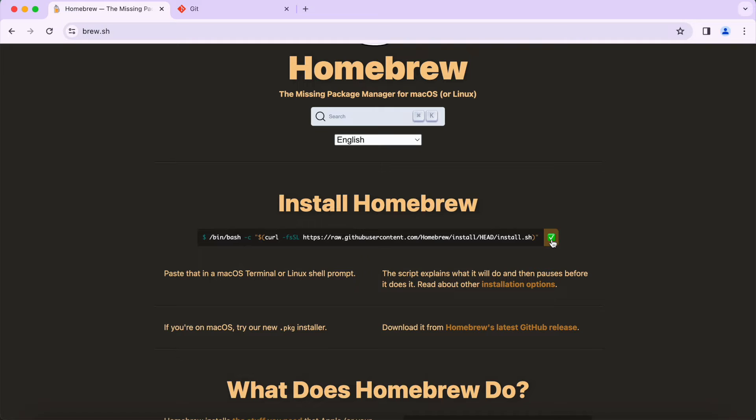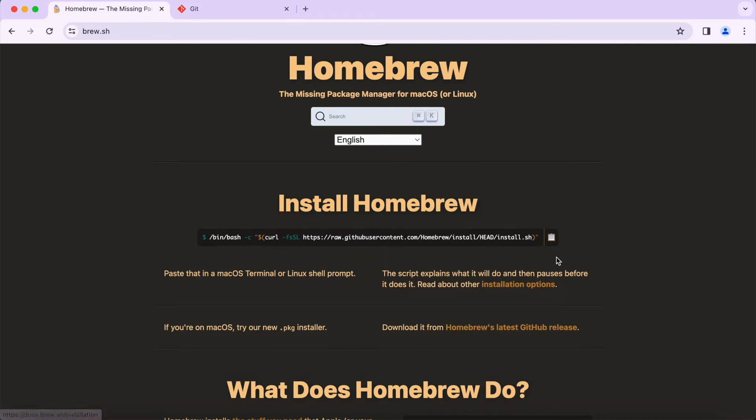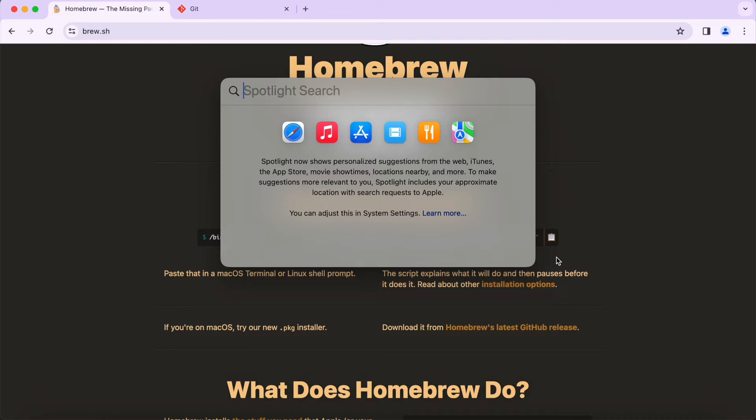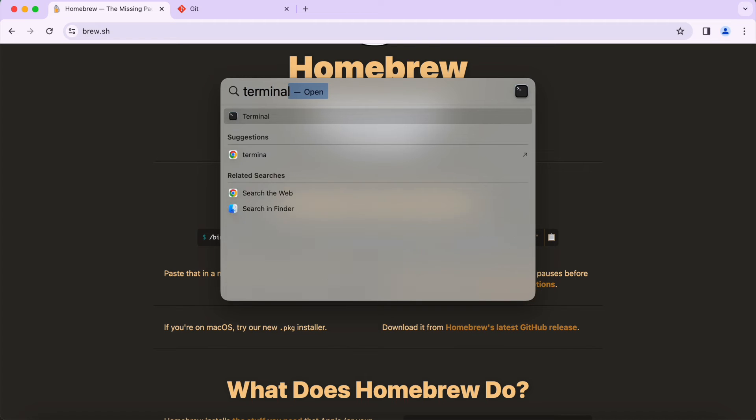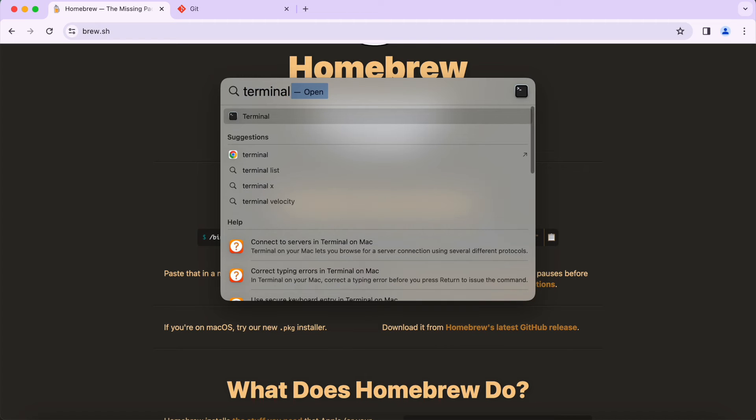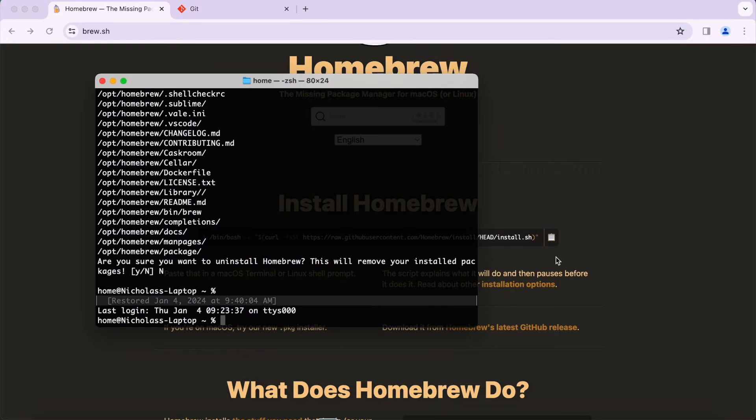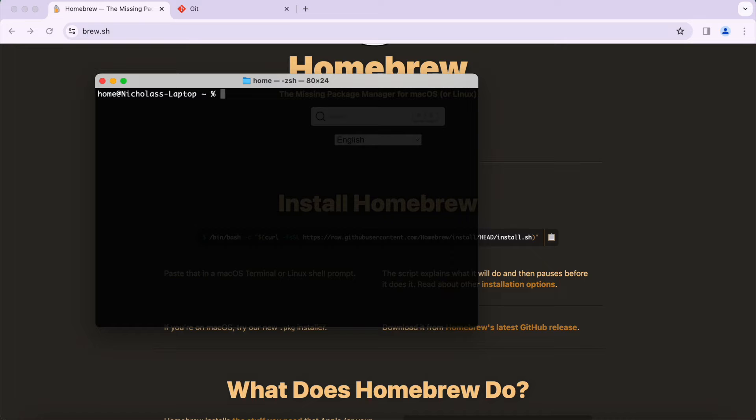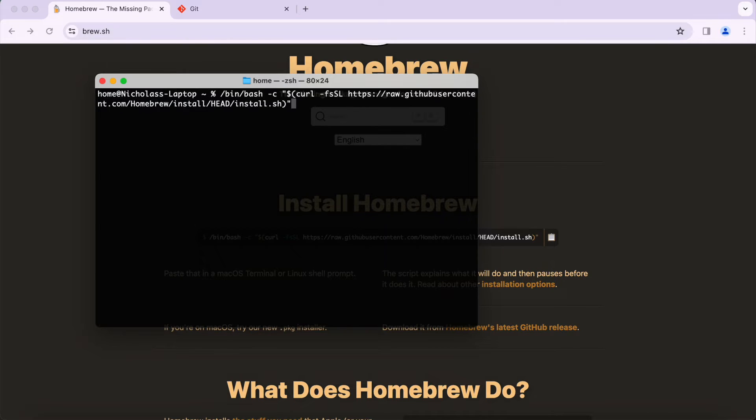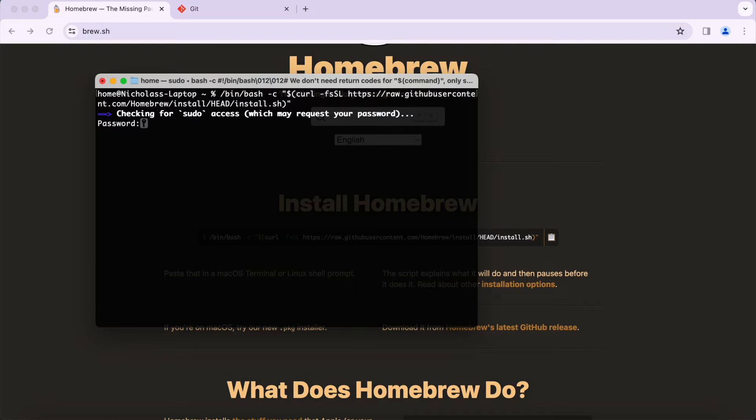Open your terminal by typing Command-Space to open Spotlight Search, then search for Terminal and press Enter. In the terminal we're going to paste that command and then press Enter. It usually will prompt you for the password for your system.